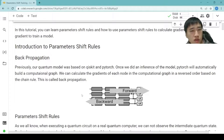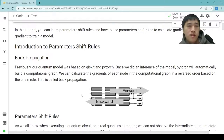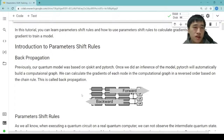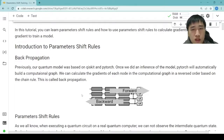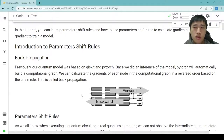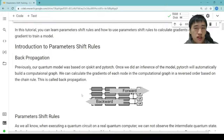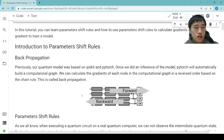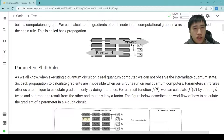Previously, our quantum model was based on Qiskit and PyTorch. And we all remember that when training traditional neural networks, we use backpropagation to calculate gradients. Once we did an inference of the model, PyTorch will automatically build a computational graph. We can calculate the gradients for each node in the computational graph in reverse order based on the chain rule. This is called backpropagation — forward and backward.